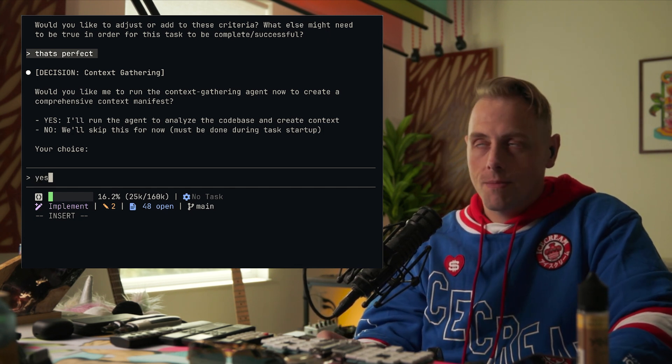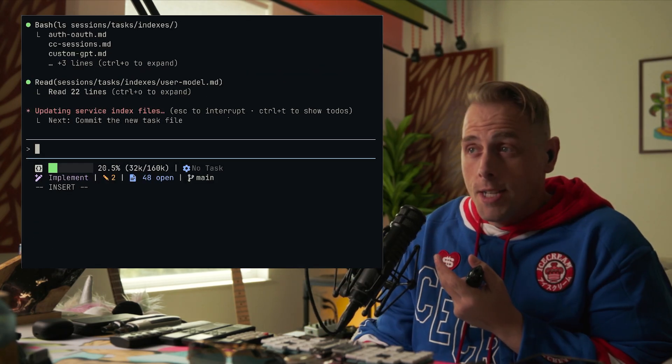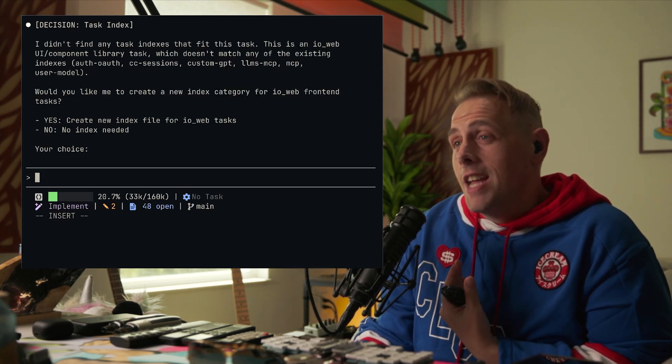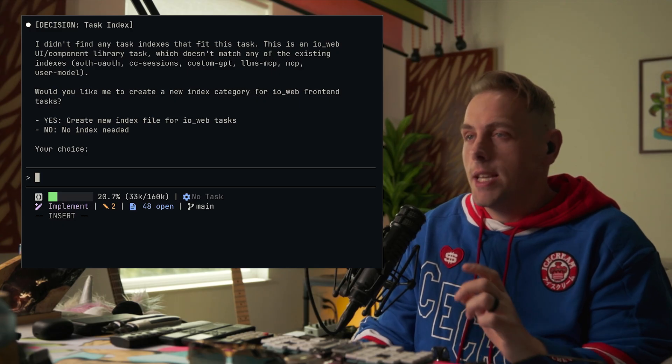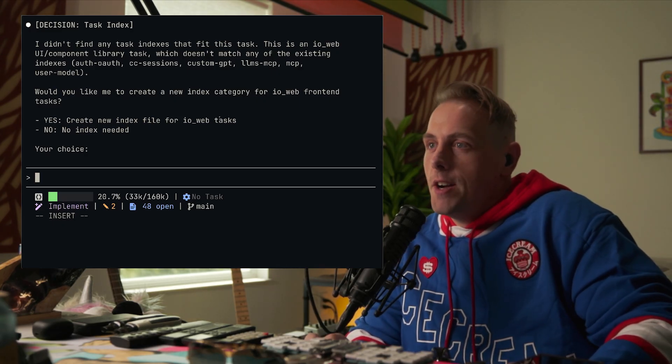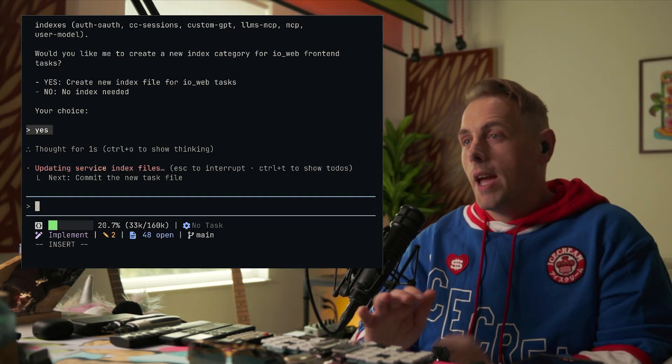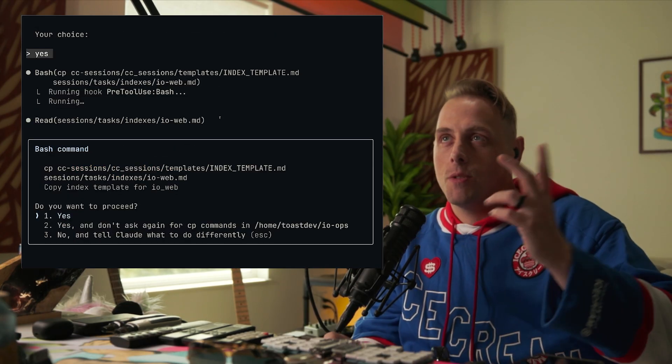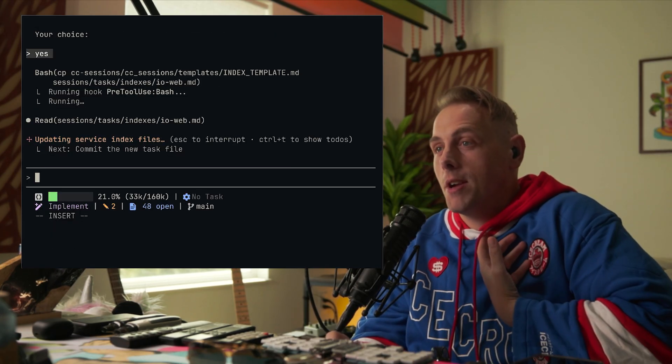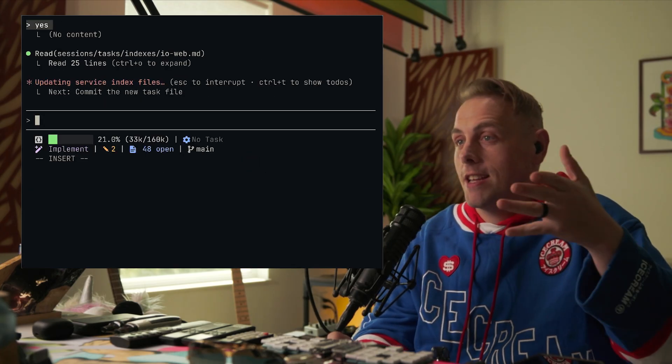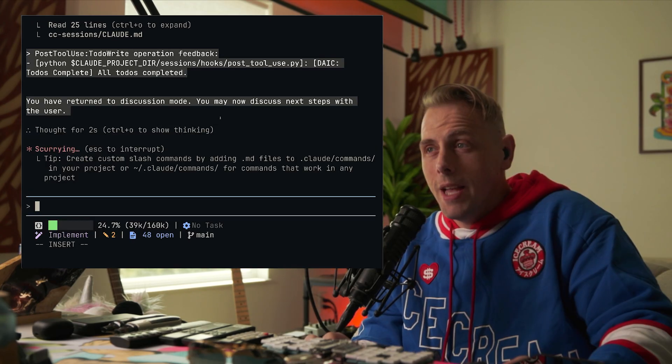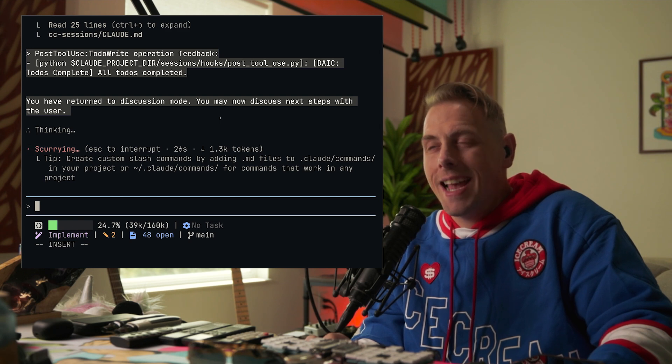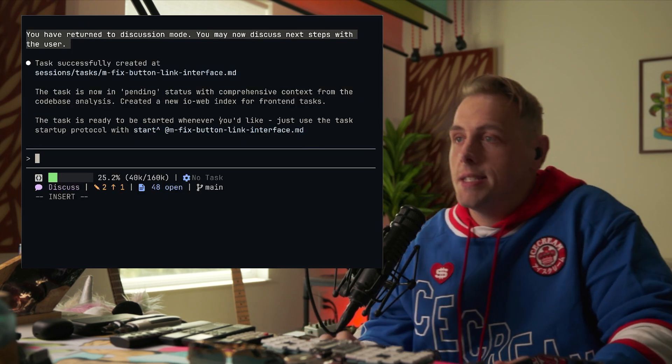You can do it at task creation or task startup, doesn't matter which, but before you start working on a task, you should run the context gathering agent. So I'm going to say yes. It ran the context gathering agent, we got the context. We'll see what that looks like on task startup, how well it did. It's asked me if I want to create a new index file for io web tasks, so yeah, I'm going to have it create an index for this since there wasn't one already. It's copying the index template, it's going to create me a new task index that will be read at session start, and then it's going to commit the task file. And it finished. That's the task creation protocol.